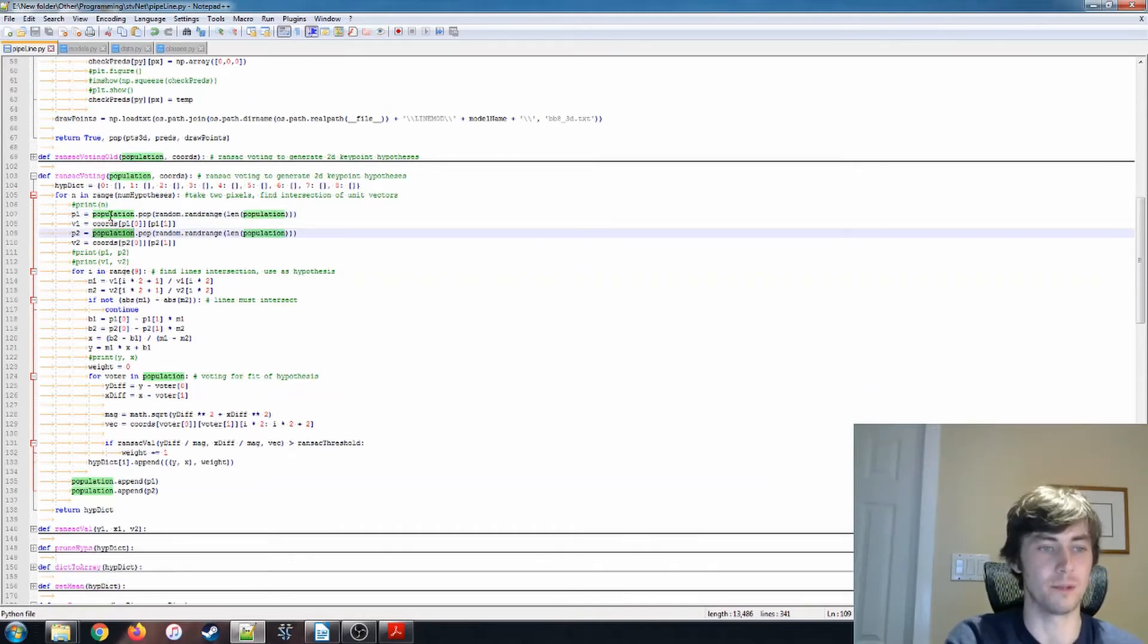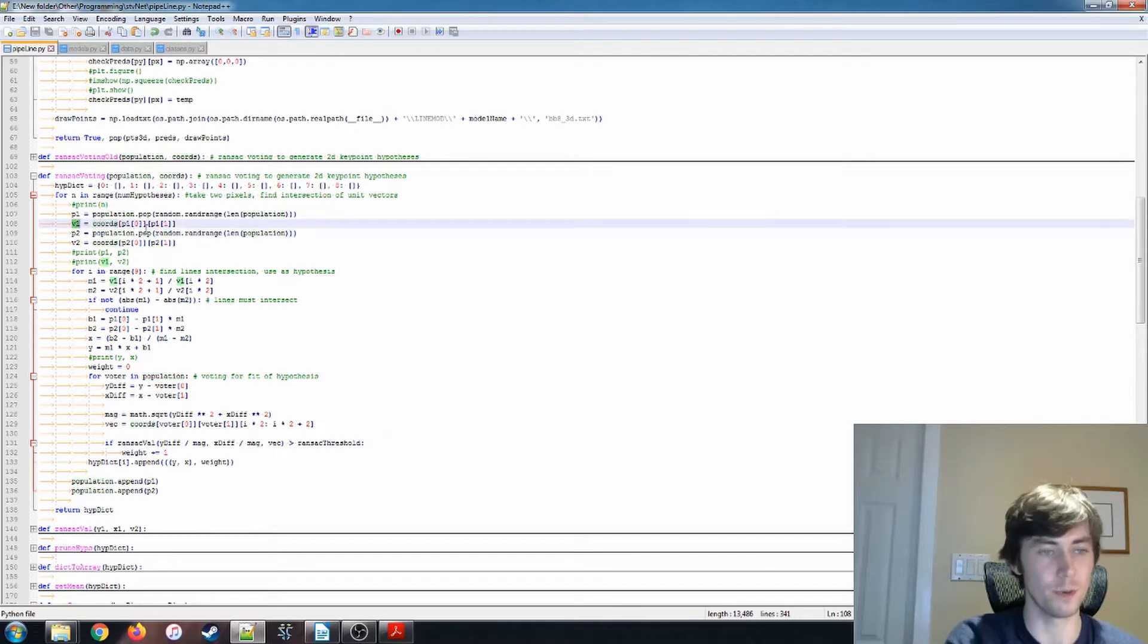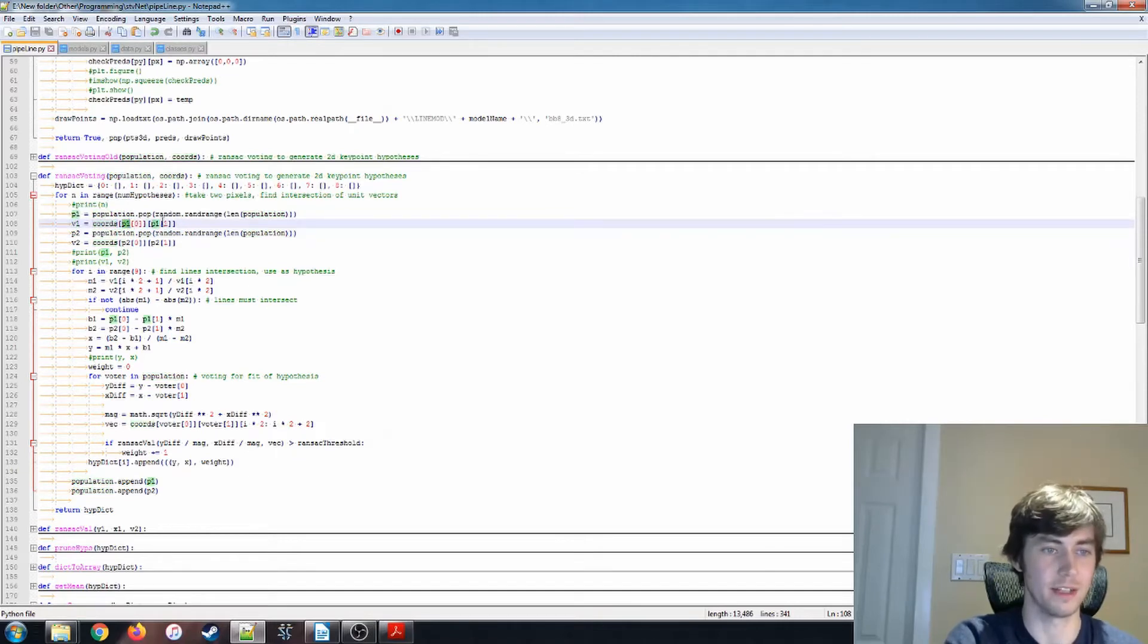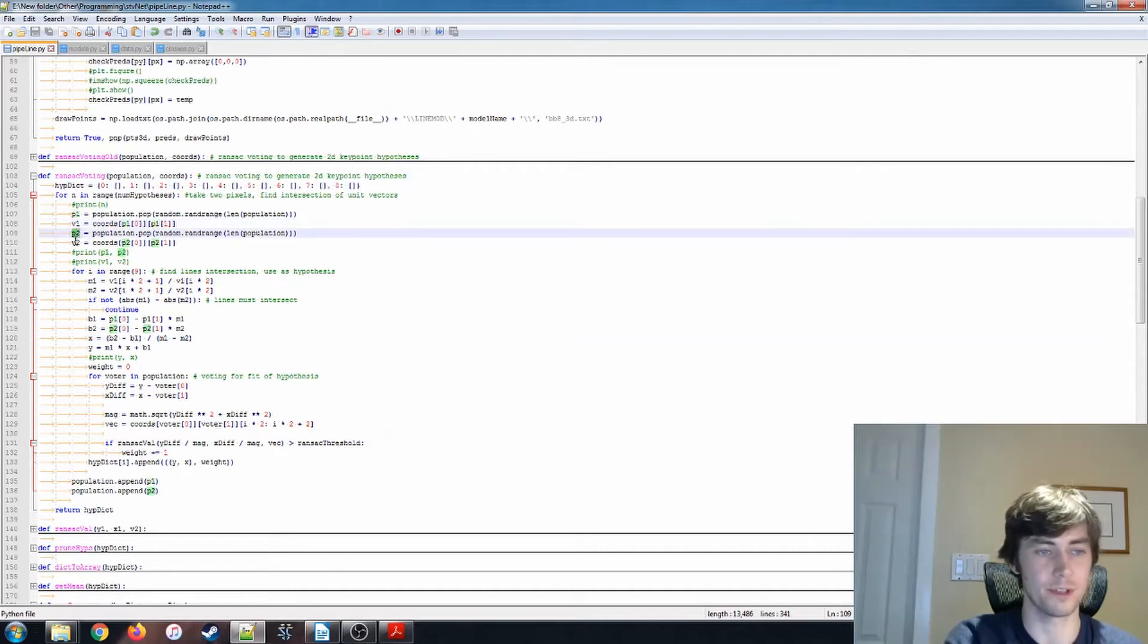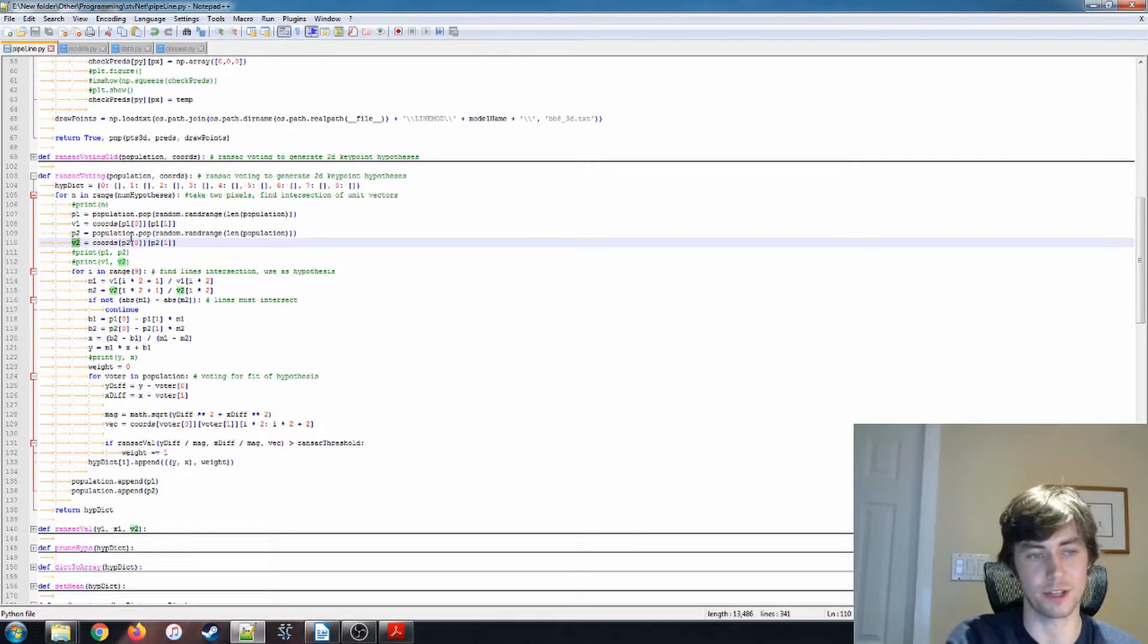And then we get our V1, our vector 1, is the coordinates at that Y and that X. Similarly, we do that for another one. So P2, that's our second pixel, and we get our second vector.